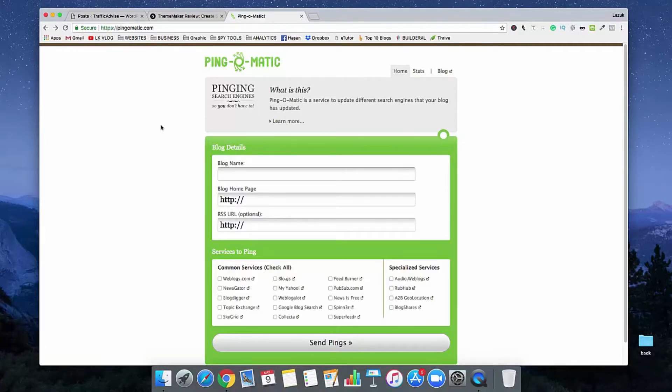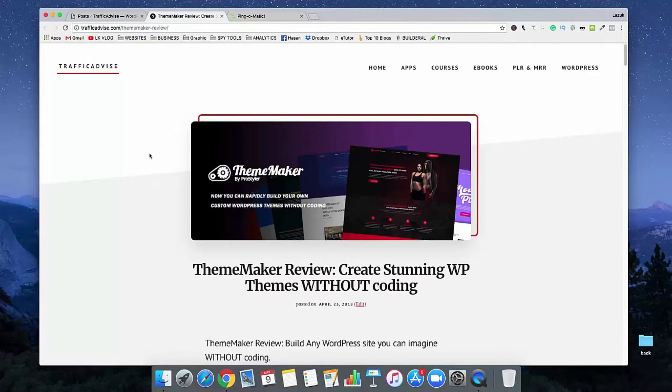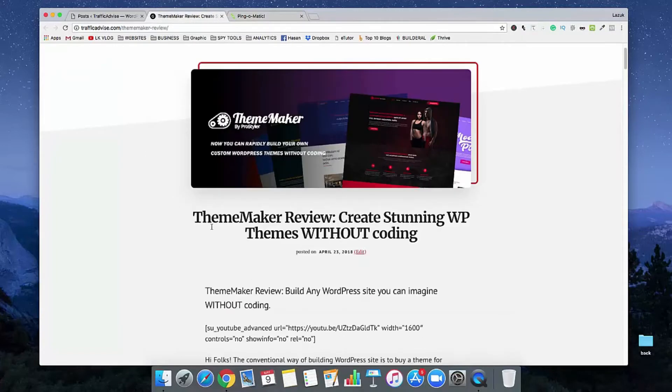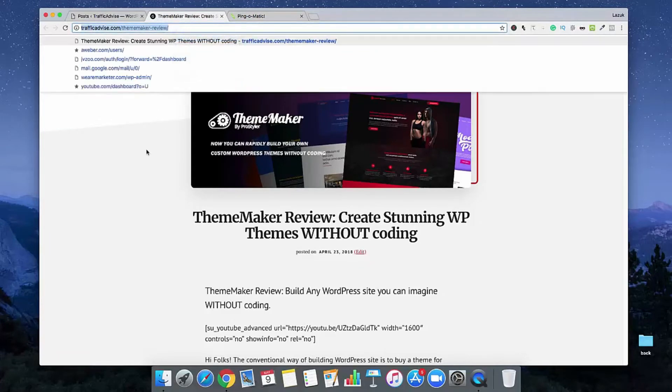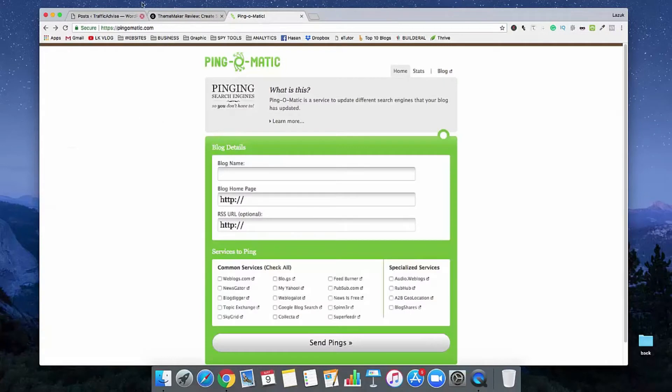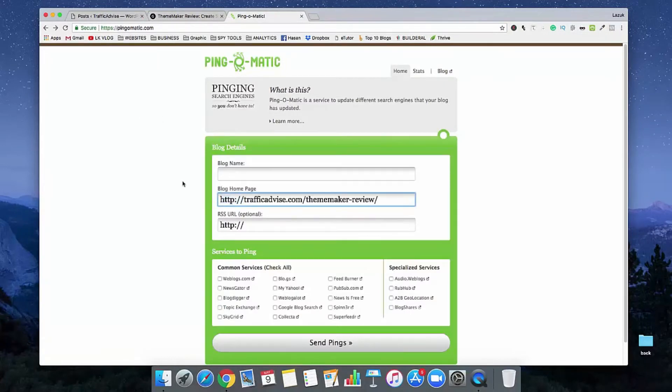So I just published an article called ThemeMaker Review. After publishing this content, I'm going to copy my article link and go to Ping-O-Matic.com. In the URL section, I paste my URL.